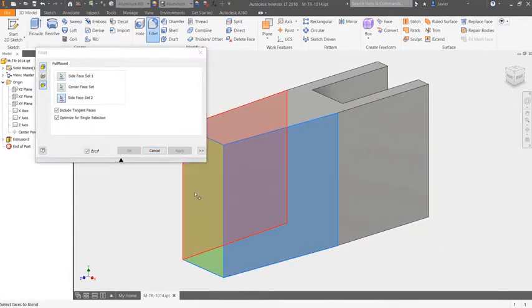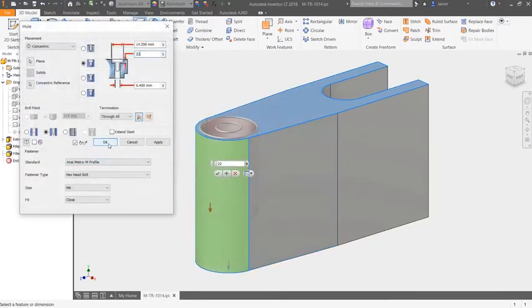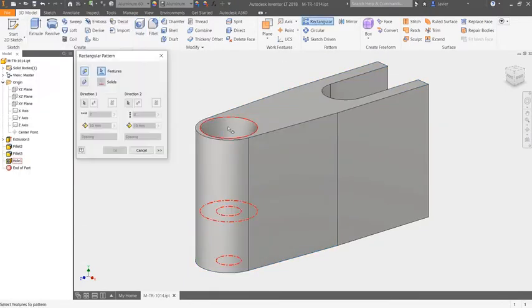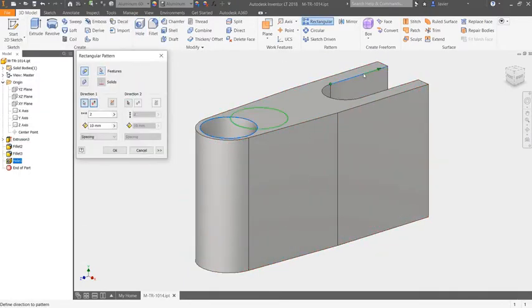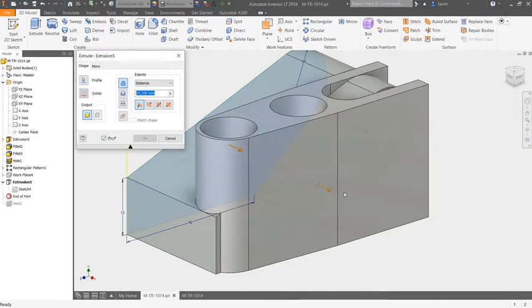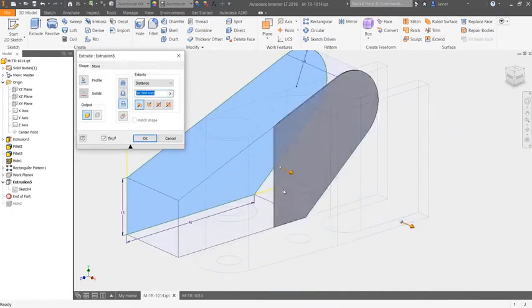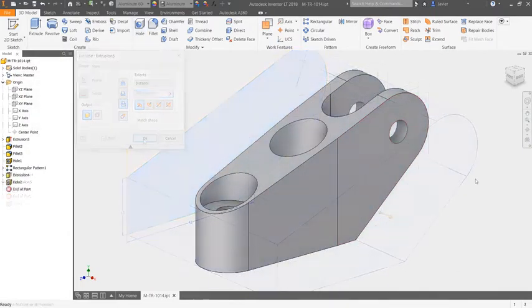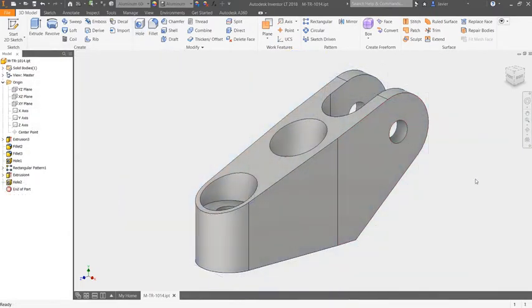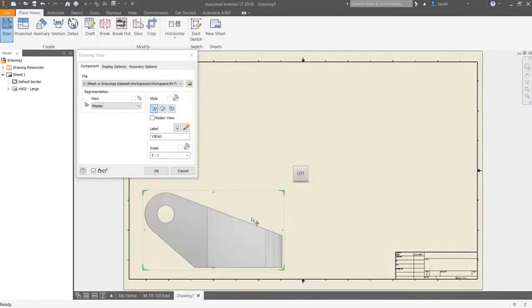This makes Inventor LT a more attainable solution for mechanical design professionals looking to incorporate 3D into their design and manufacturing workflows. With Inventor LT, gain the productivity benefits of 3D with the powerful features of part-level parametric modeling.